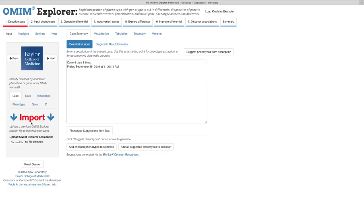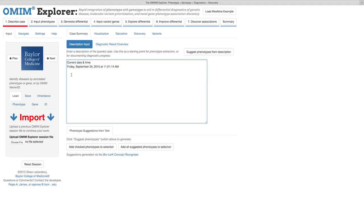But since we're creating a session from scratch, let's begin by entering some text into the description box. For the purposes of this tutorial, I've chosen Kleefstra syndrome as an example case and have spiked a known causal EHMT1 variant for the syndrome into a filtered version of a healthy individual's exome VCF, made publicly available by Manuel Corpas, the individual himself.